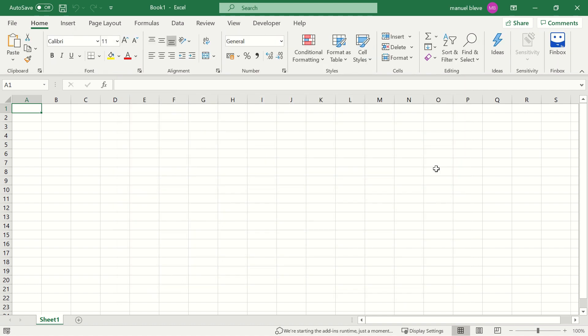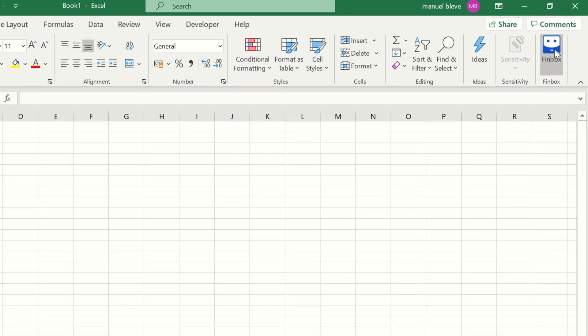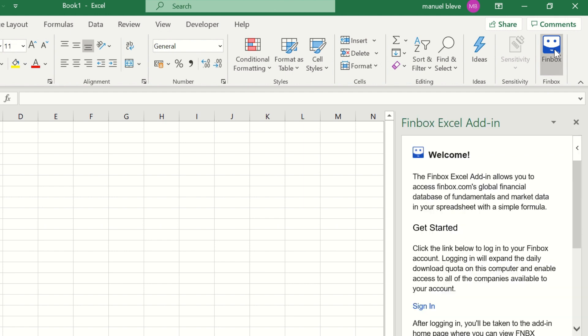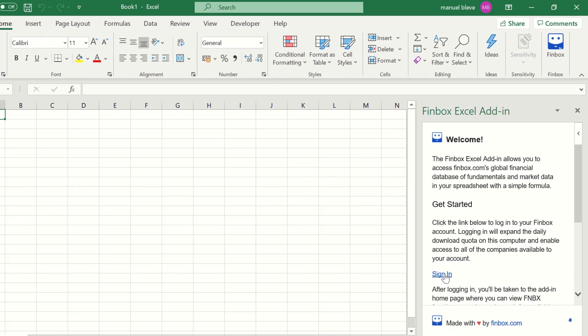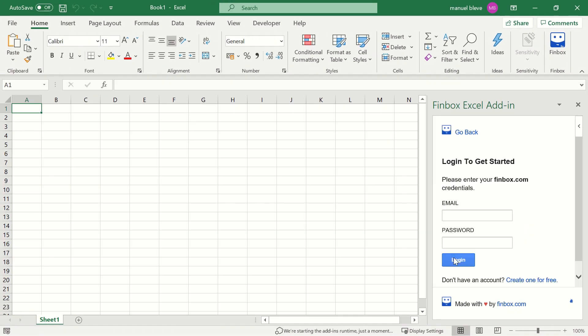Once the add-in installs, navigate back to the Home tab in Excel and you should see a Finbox button in the ribbon. Click it to open the Finbox task pane. Click the Sign-in link in the task pane and log in with your Finbox account credentials.